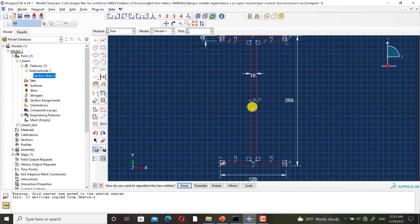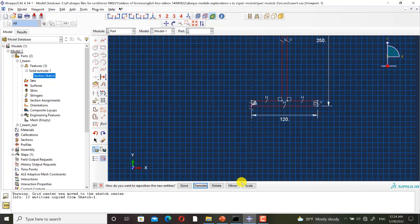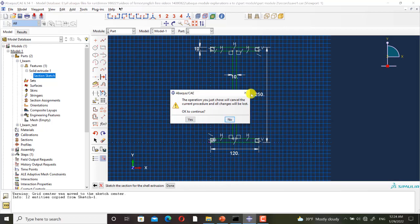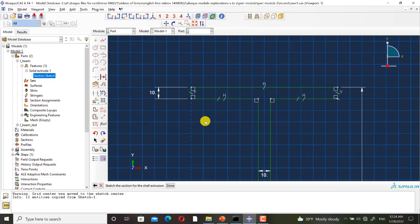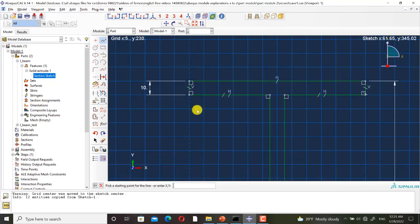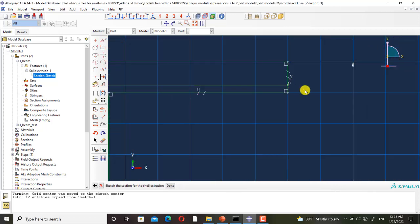I want to translate it to the correct position, so I click on translate. I click on this point as the start point of translation and enter 0 and 0 as the end point of the translation. I want to define the shell part as the mid-surface of the solid part, so I must define the middle lines of this sketch. First, I use create lines connected to draw an initial shape.